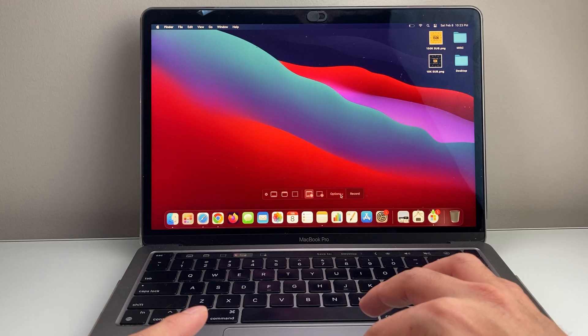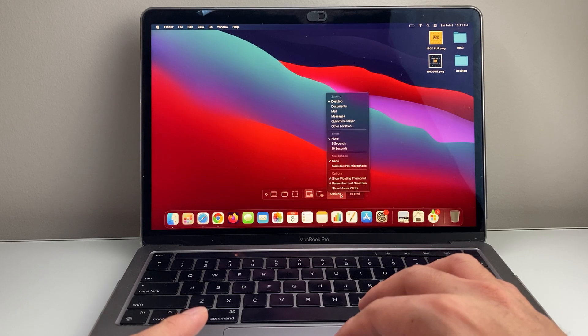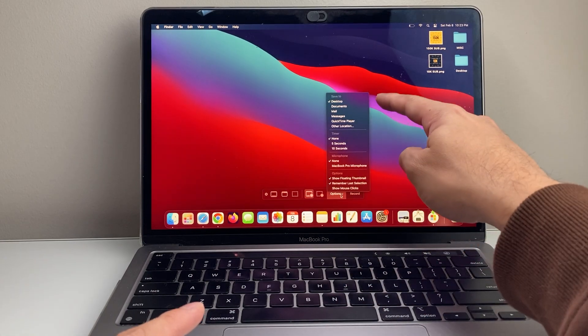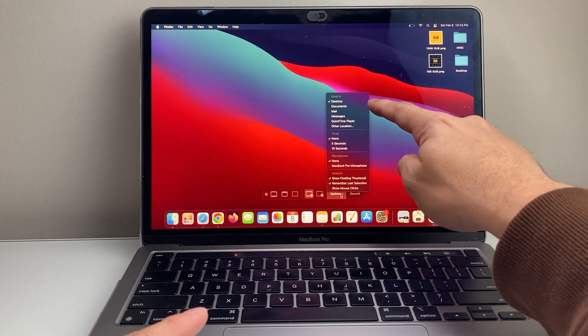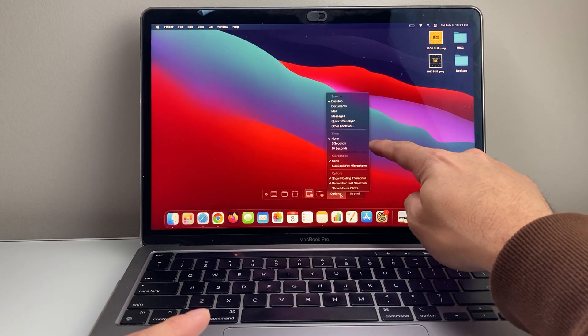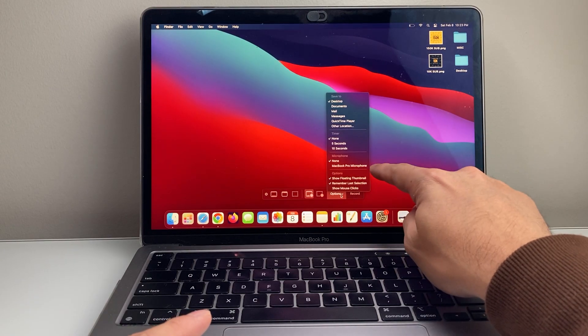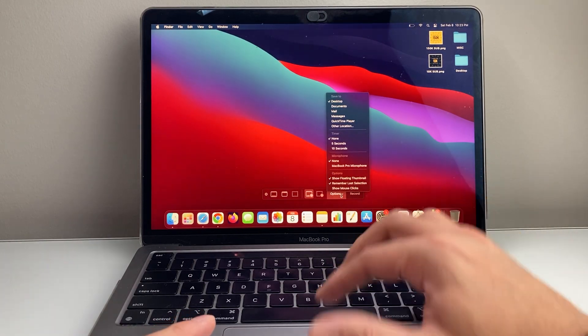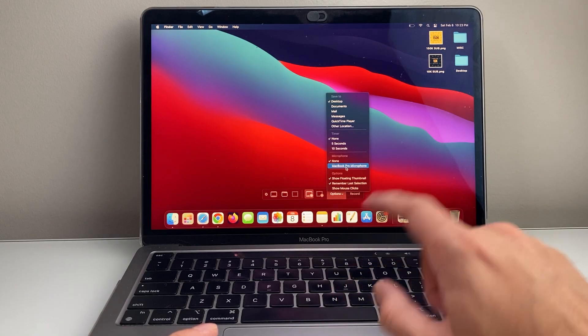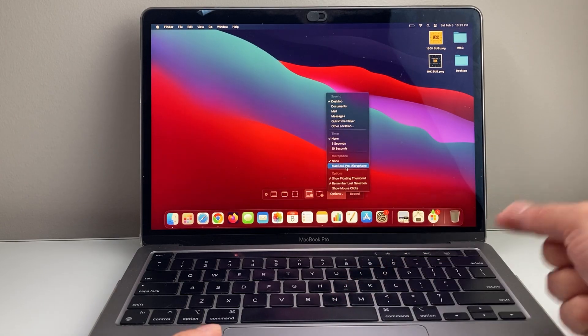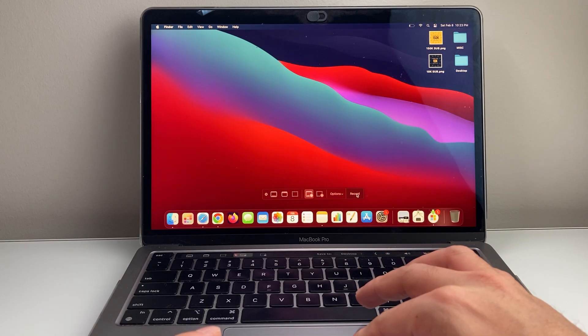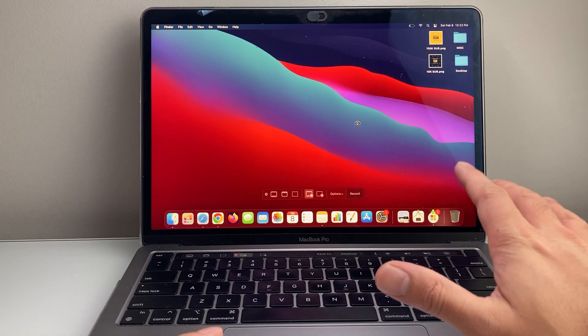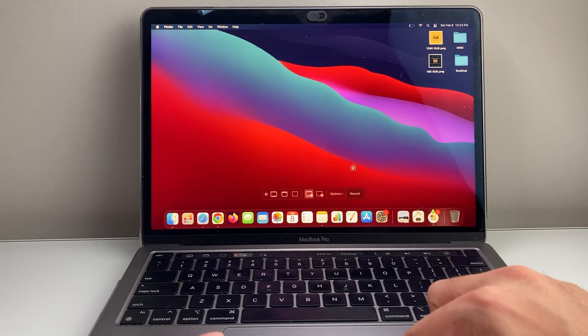And then for the options here, we can take a look at what you can customize in terms of where you want to save it. So by default on desktop, if you want to set a timer before you start, the microphone here, we're going to select the microphone to be the MacBook microphone unless you have an external one. So we'll select that. That way, when we record the screen, we'll have sound as well.